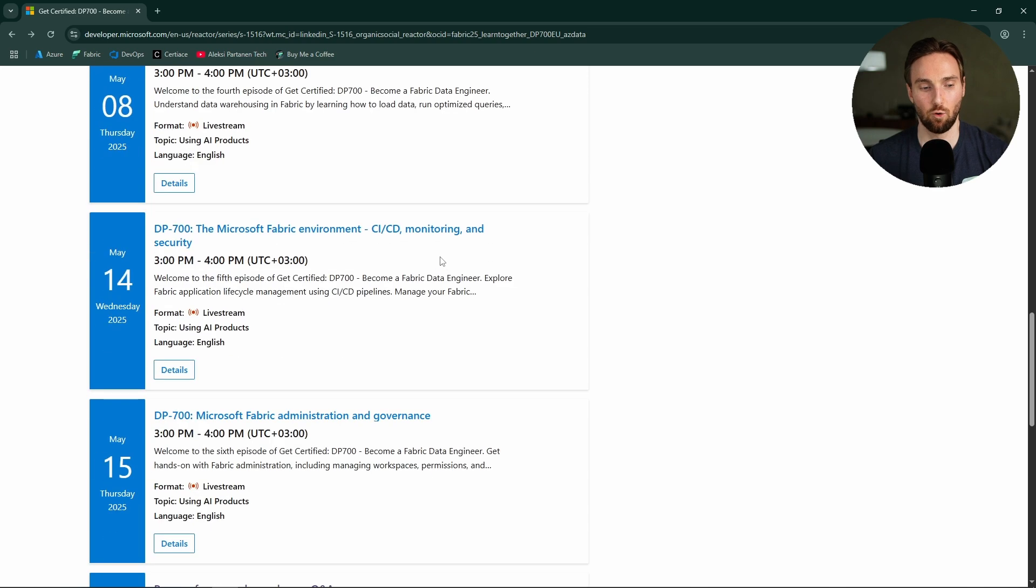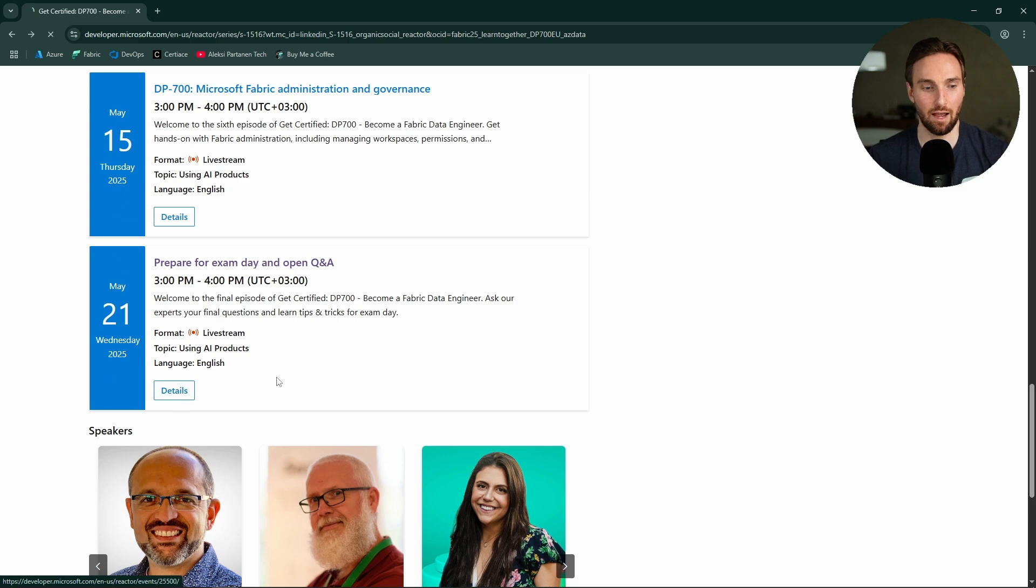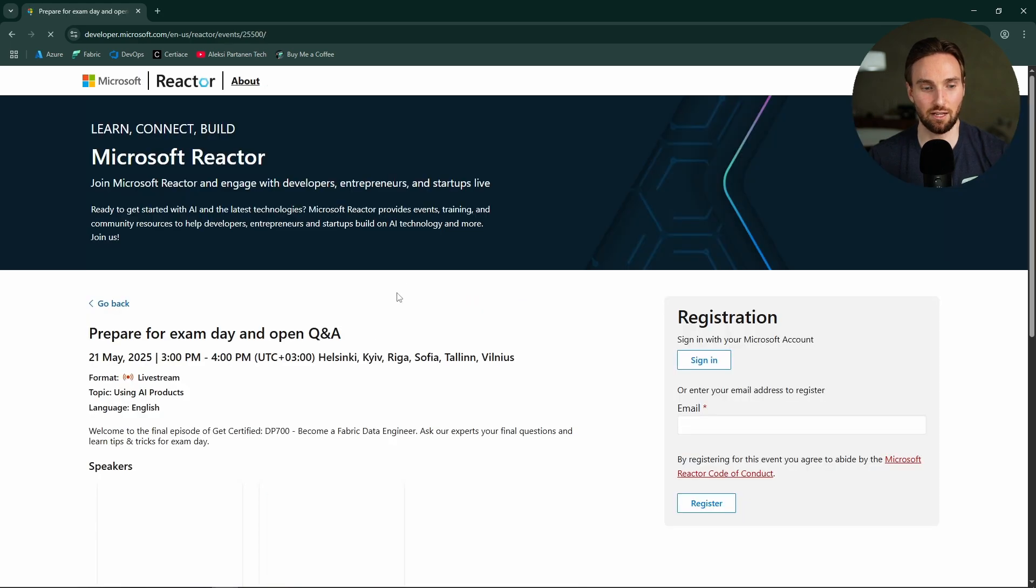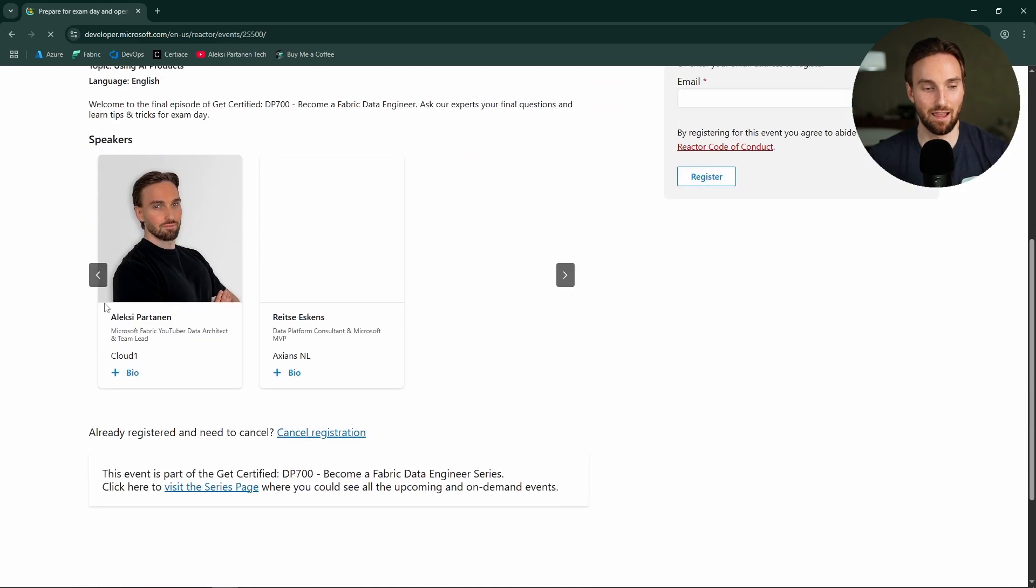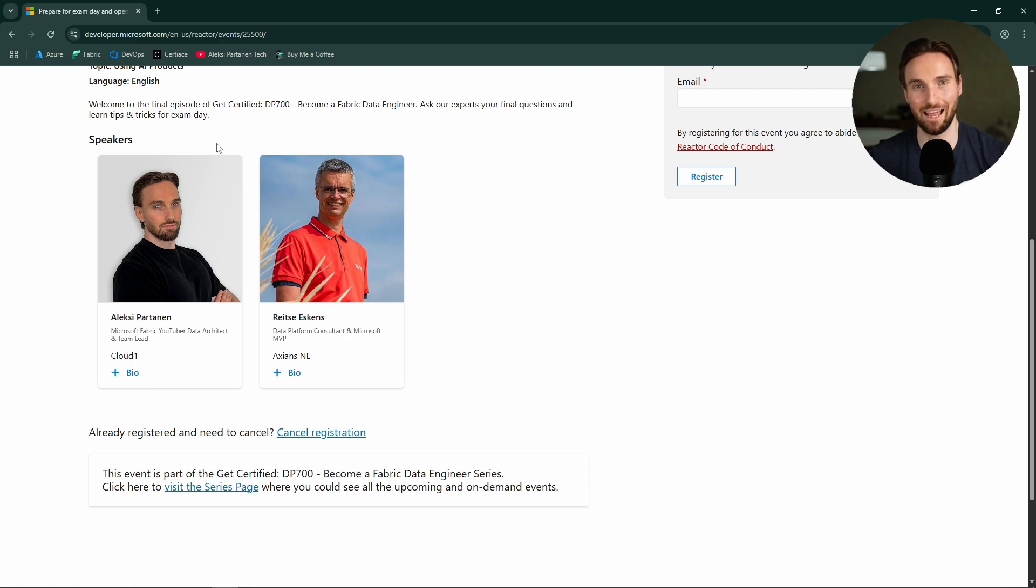And if we go back to the main page, we can scroll down and we can check the details for the session that is held on May 21st. And let's check the details for that. And as you can see, I'm one of the presenters in that session. So, if you want to see me live, come join that session.